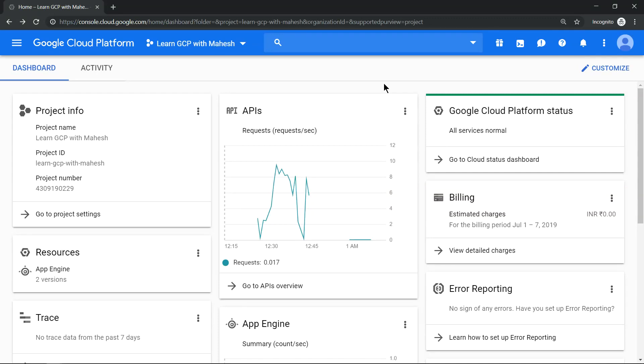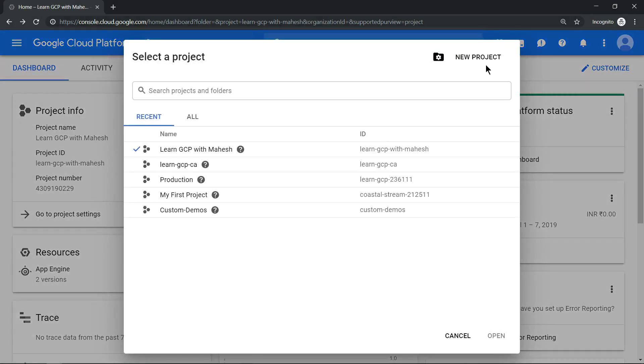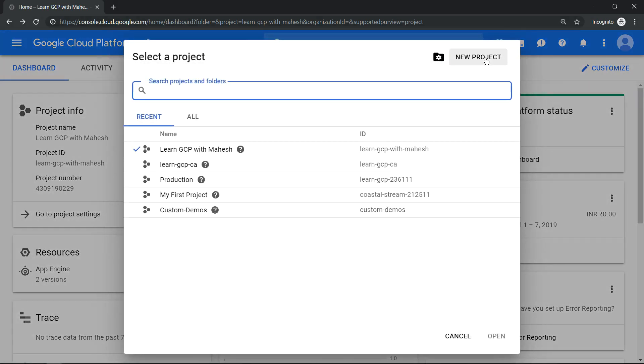Hello everyone, welcome to my YouTube channel Learn GCP with Mahesh. Today we'll see what steps and services get enabled when you create a project for the first time. So for that, let's create a project. Click on New Project.